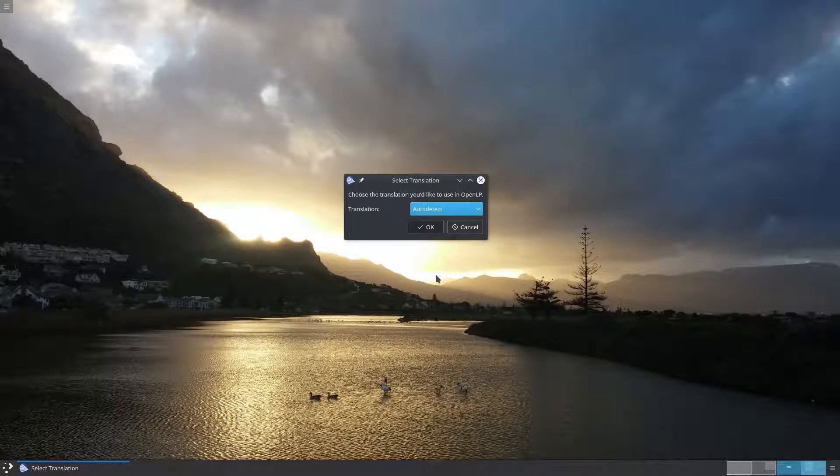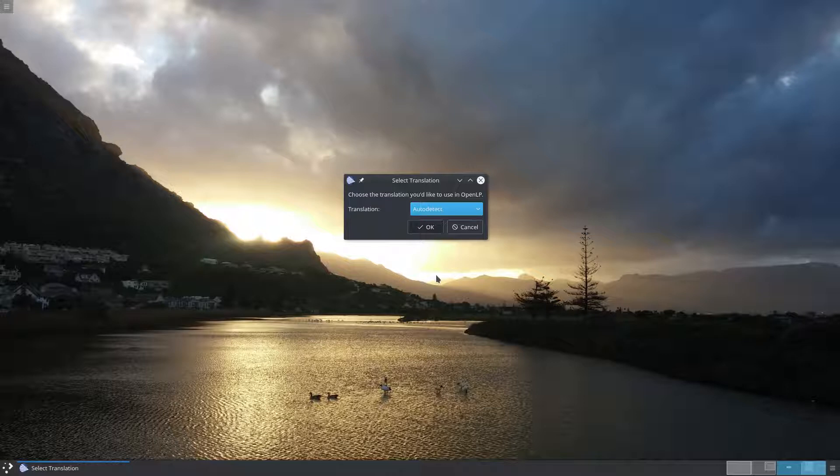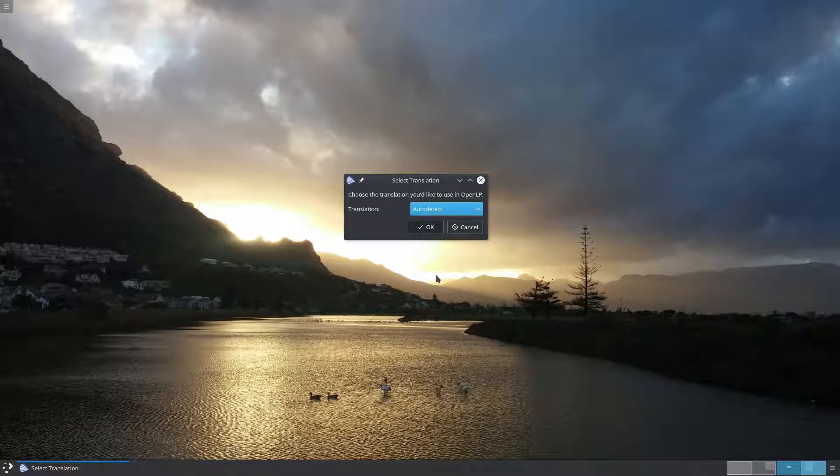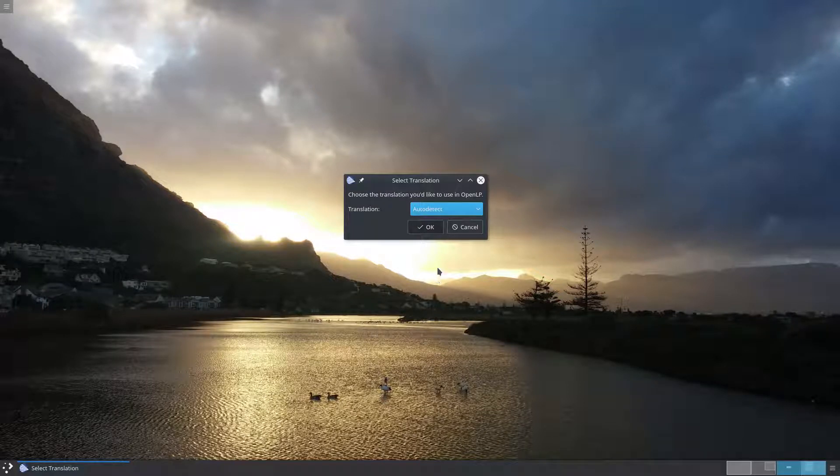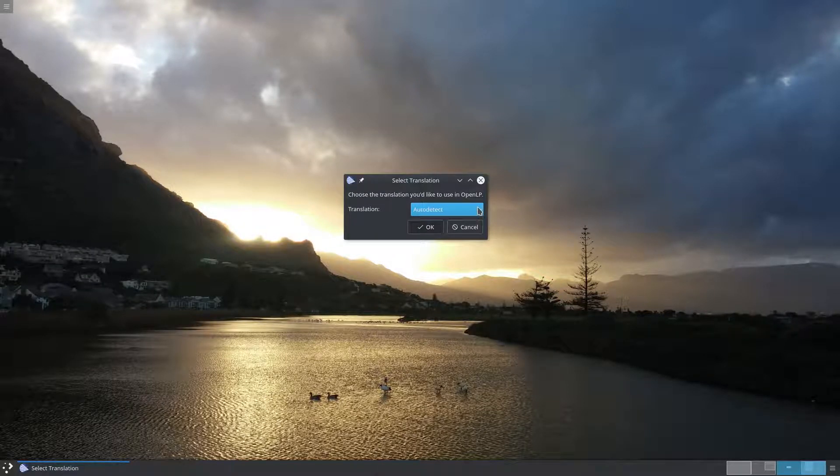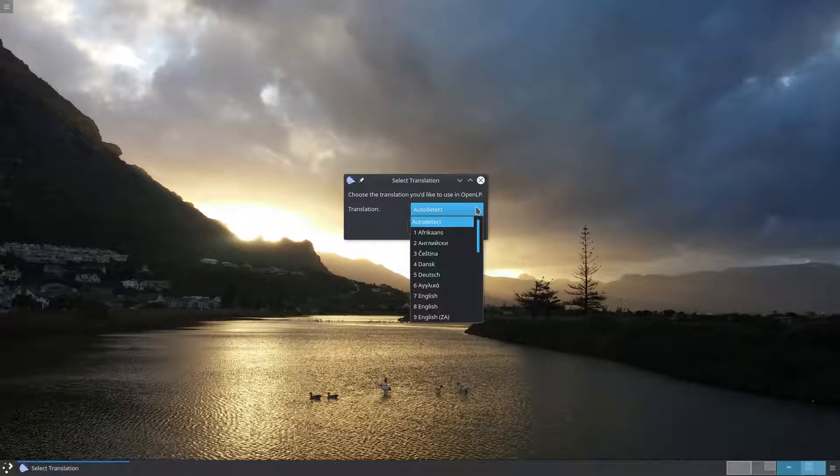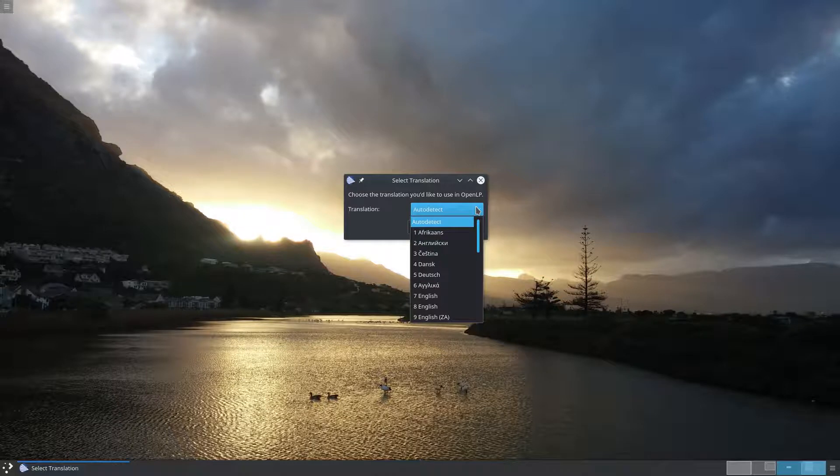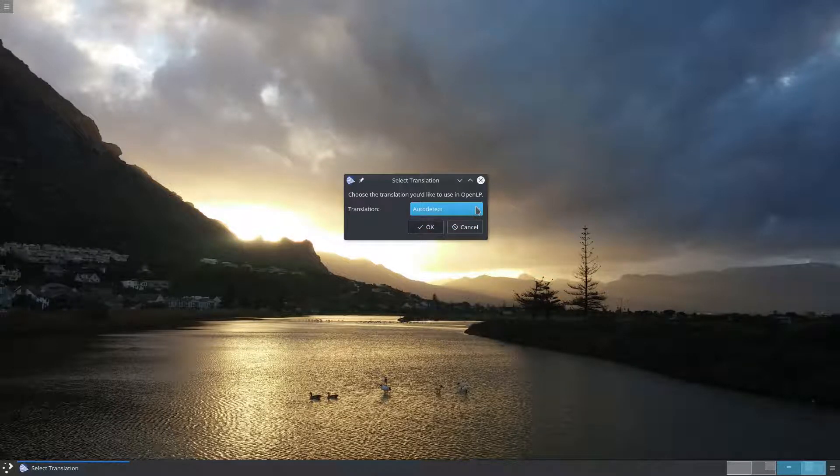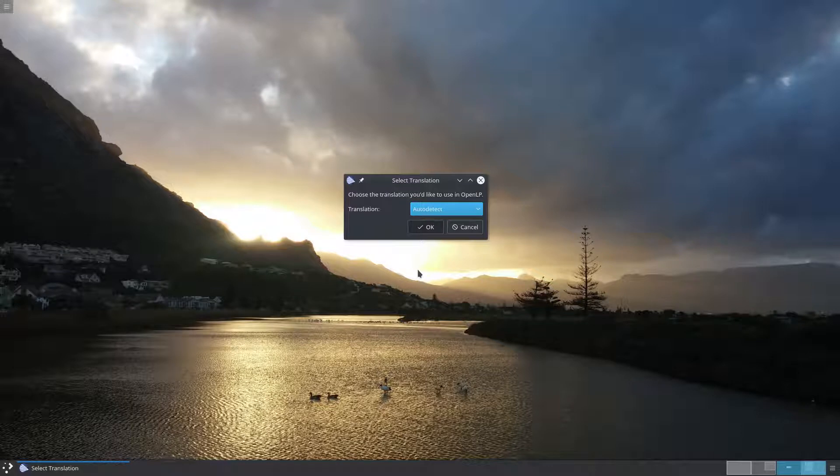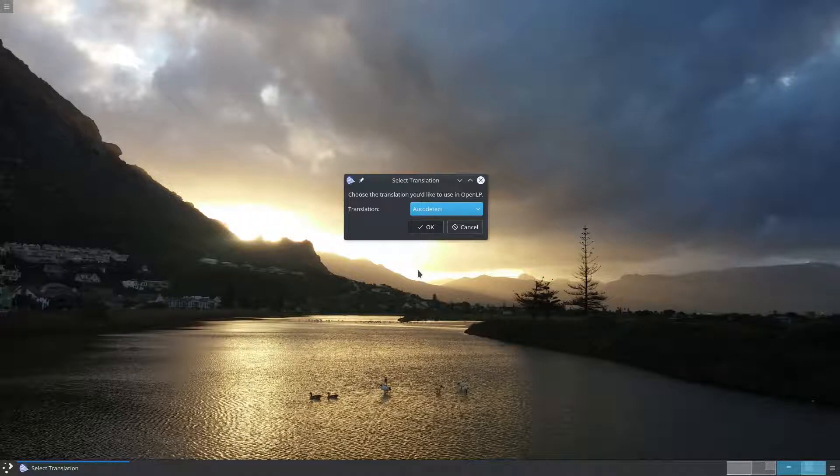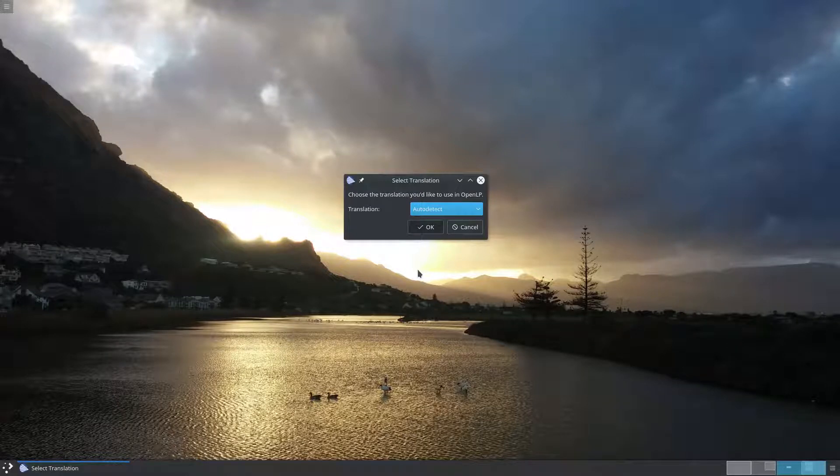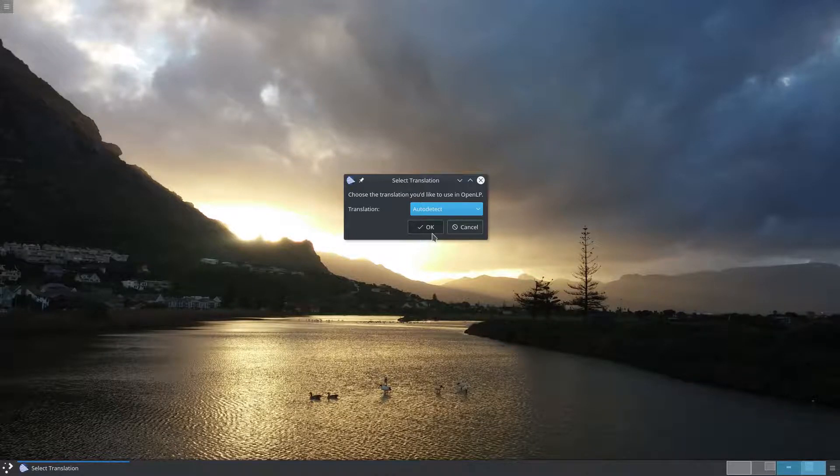OpenLP comes with a number of translations built in and this first dialog asks you which language you'd like to use. Auto detect is initially selected which means that OpenLP will ask your operating system which language it is using and will select that translation. If OpenLP is unable to detect your language or doesn't have a translation available in your language it will default to English. My language is English anyway so let's go ahead and keep auto detect selected.